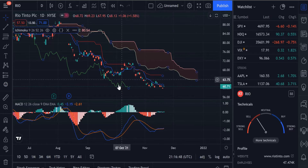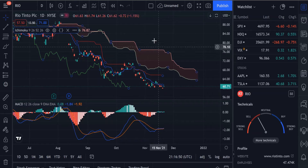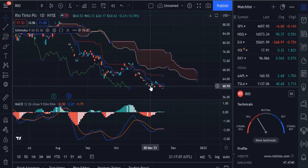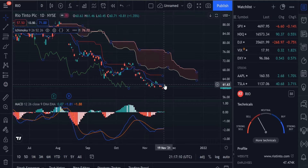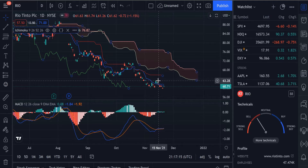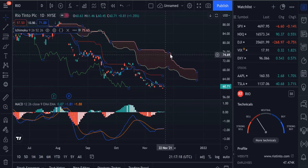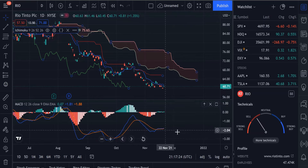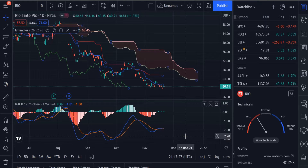When that move is confirmed by the lagging strand also going above the cloud, that tells you the trend is very firmly confirmed — a longer-term uptrend. Depending on your time frame, you can use strategies based on the crossover of the conversion and baseline for shorter-term trades and scalps, or you can use longer-term swing trading and investing based on crossing above the cloud. I like to pair this with the MACD.